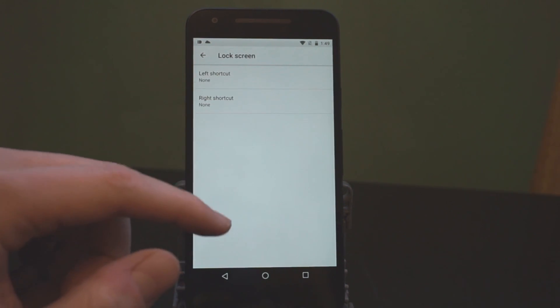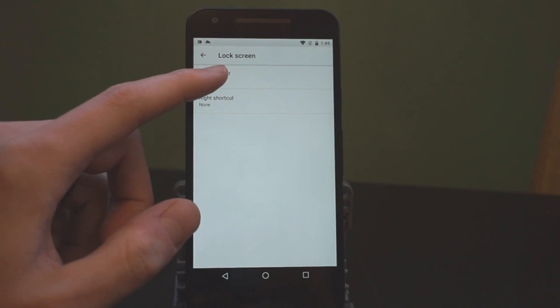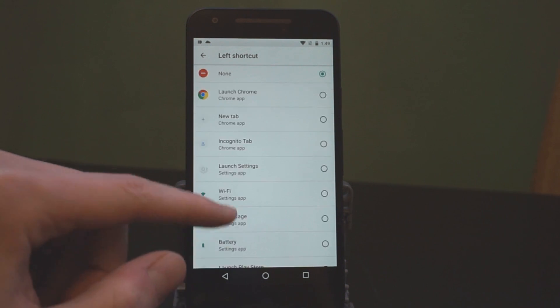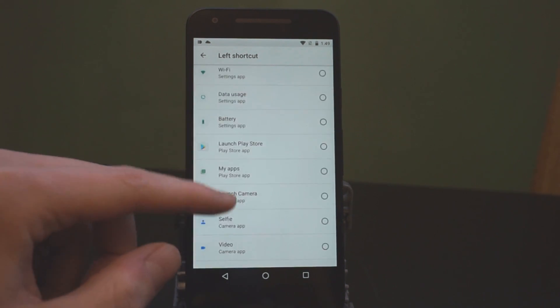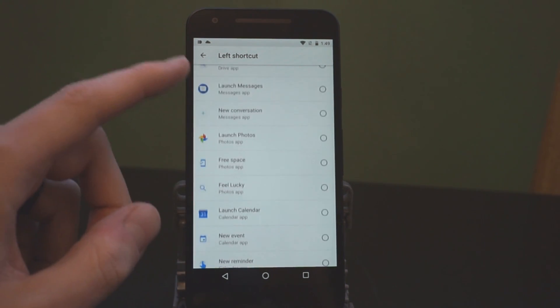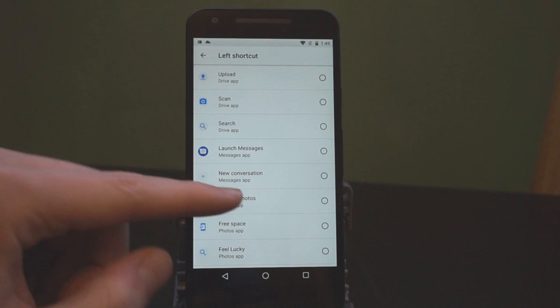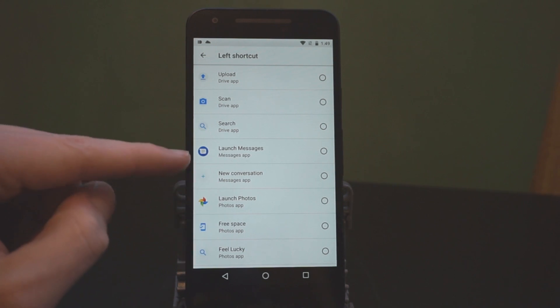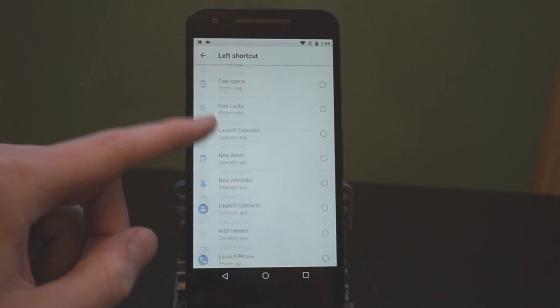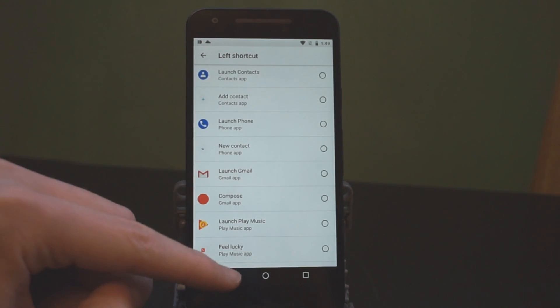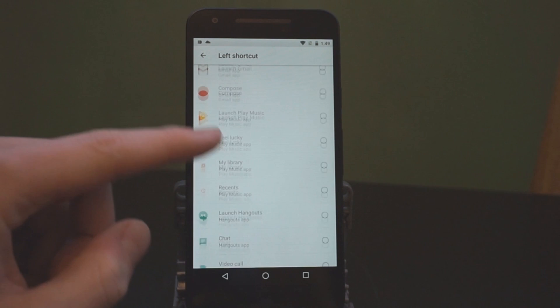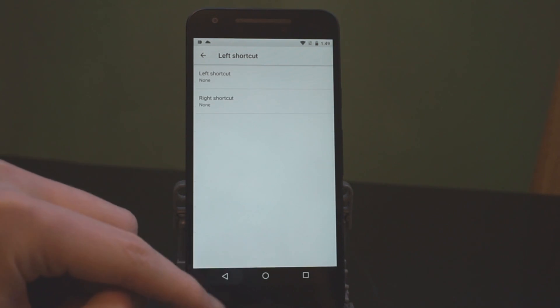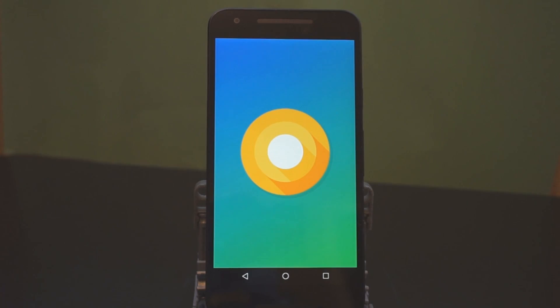Also, on the lock screen, you can choose what the left and right shortcut do. And basically, it just gives you a bunch of shortcut options. So, like launch messages, launch a new conversation, all these in-app shortcuts that you can have access to now from your lock screen.